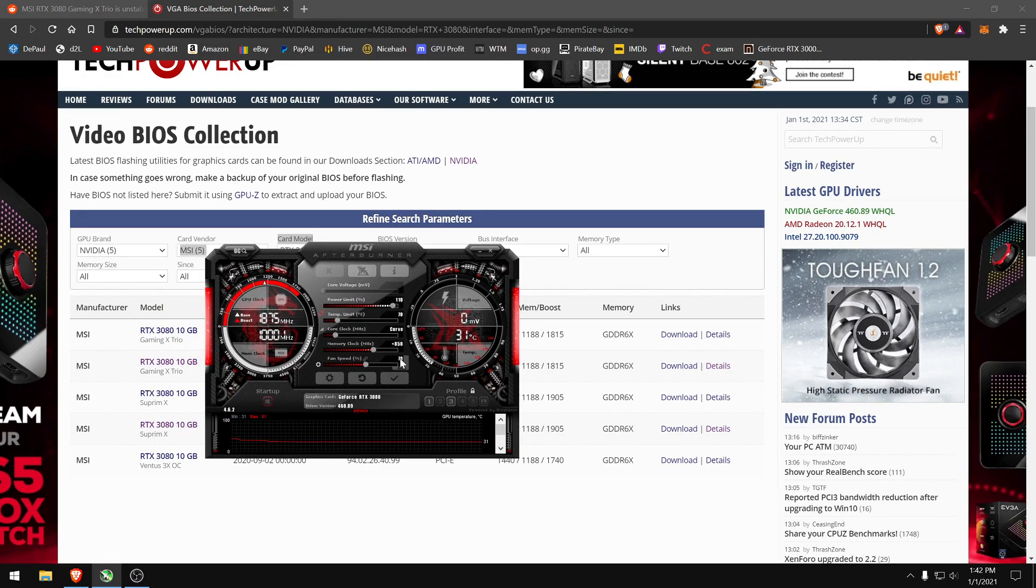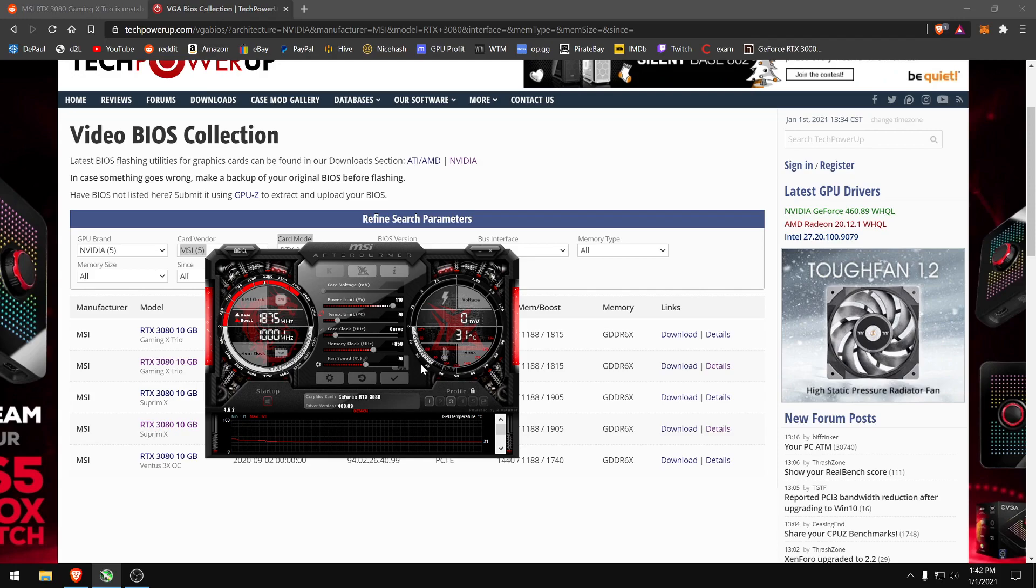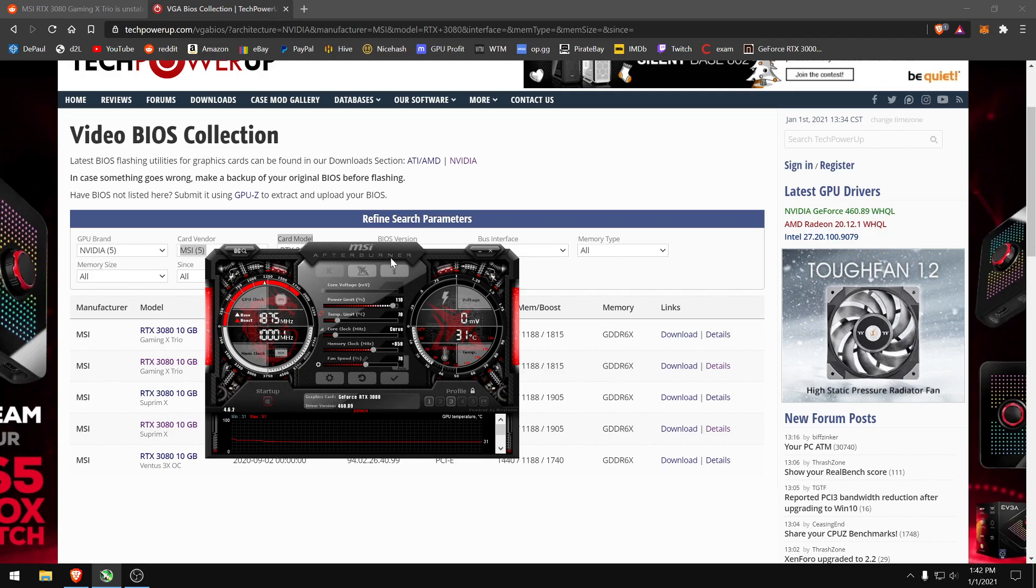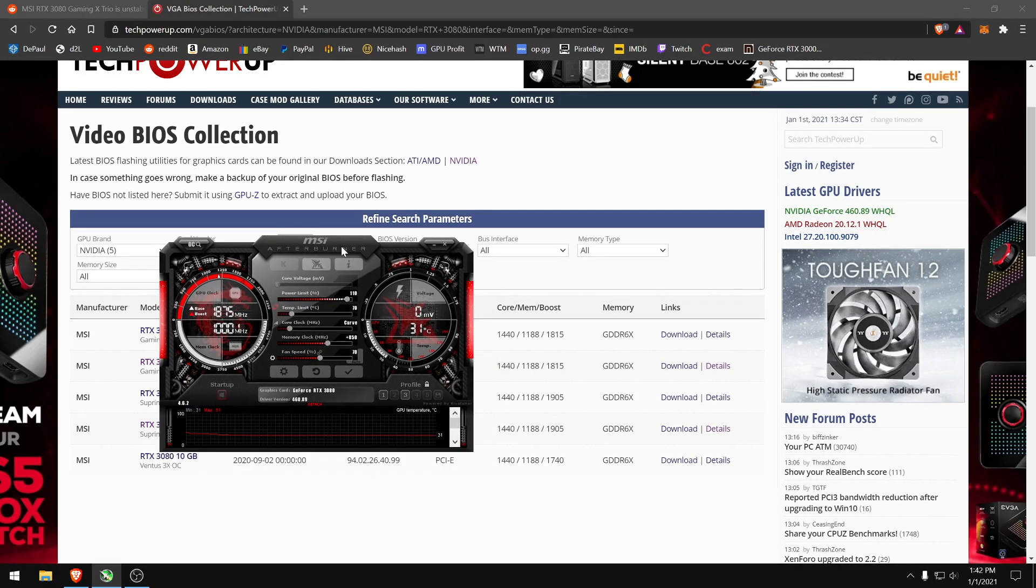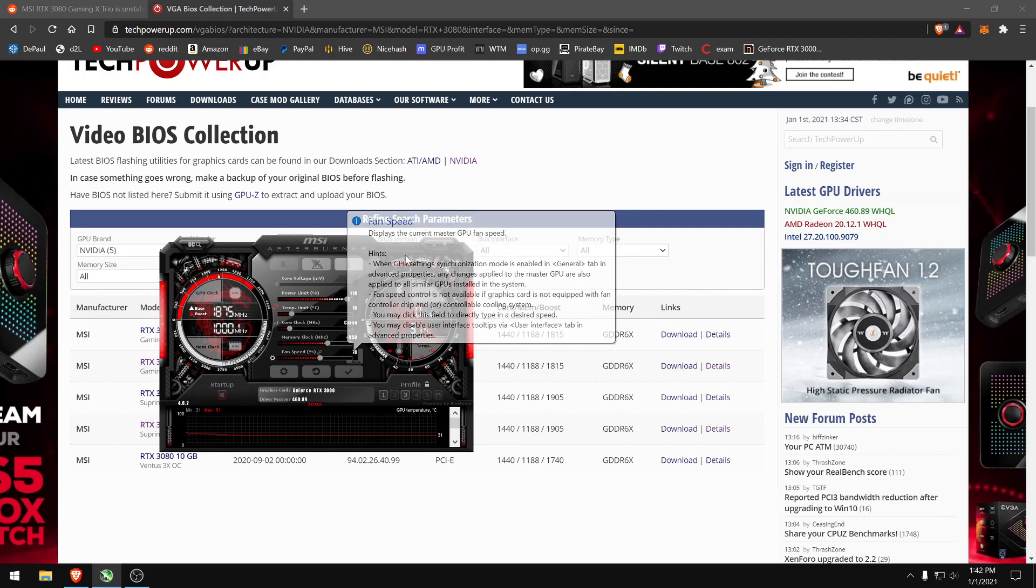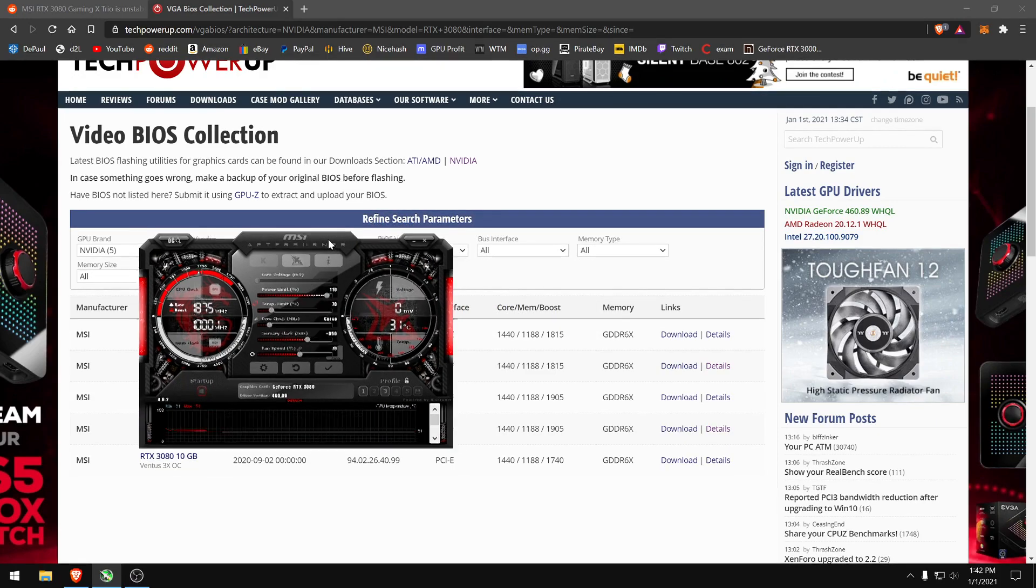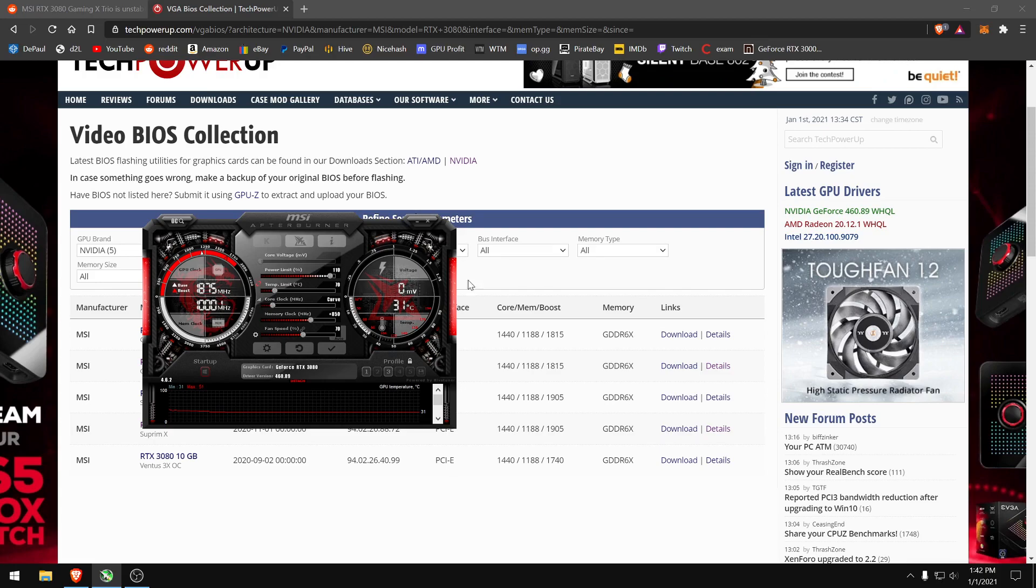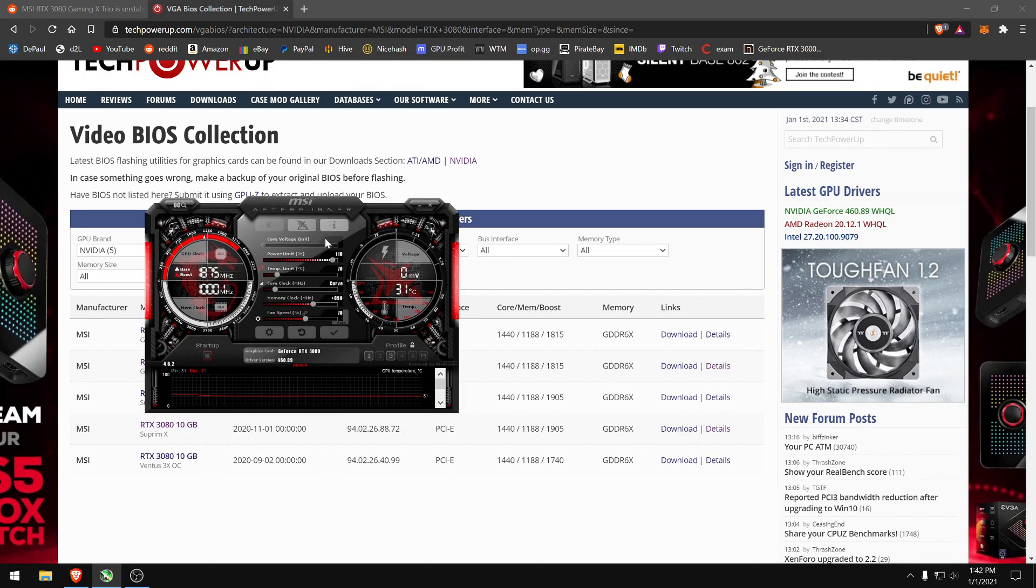The fan speed, this is up to you. I found 70 is fine. Like, it's not that loud. I use this in my desktop, so it's right next to me, and I can barely hear it at 70. But this, I mean, if you're not close to it, put it at like 90 or even 100, because why not, you know, prolong the lifespan of the card. And yeah, that's pretty much it.